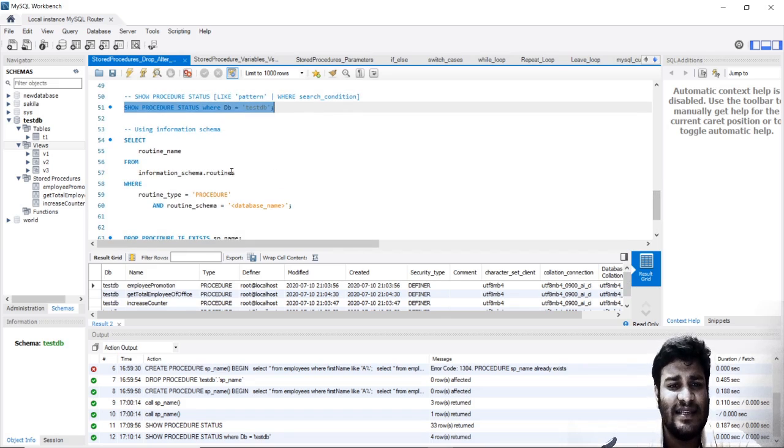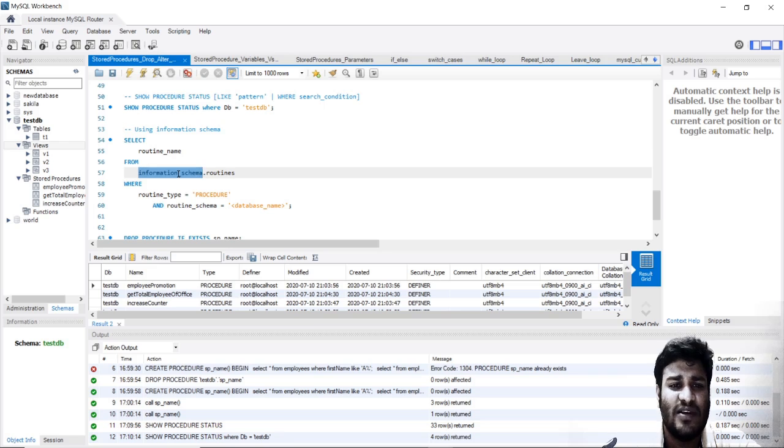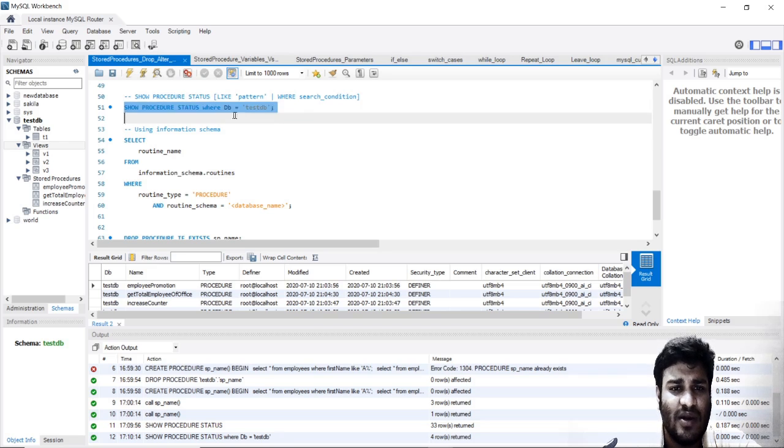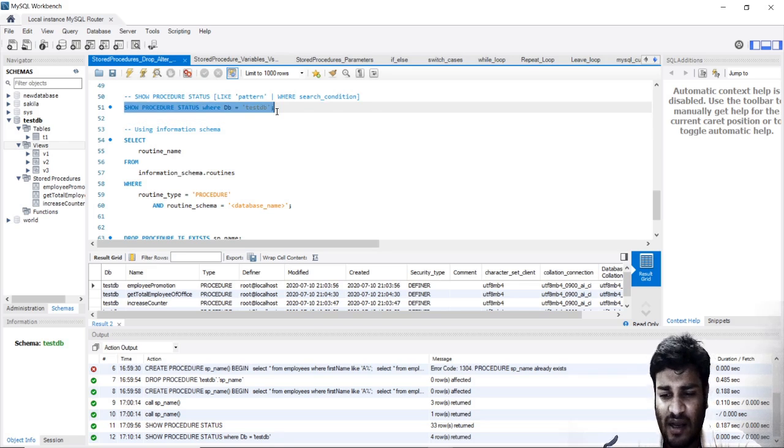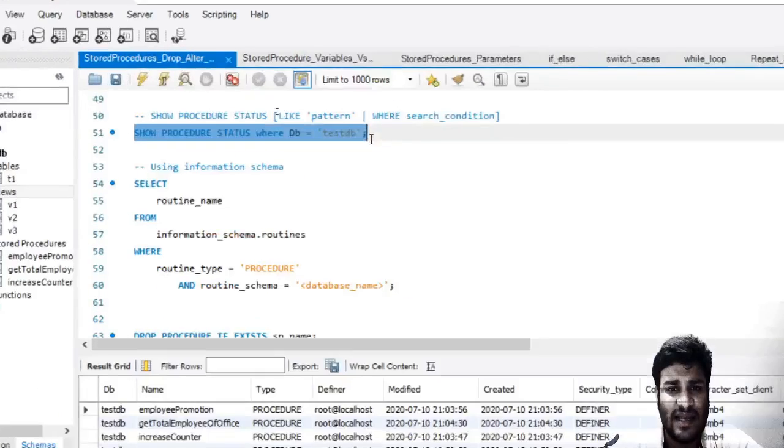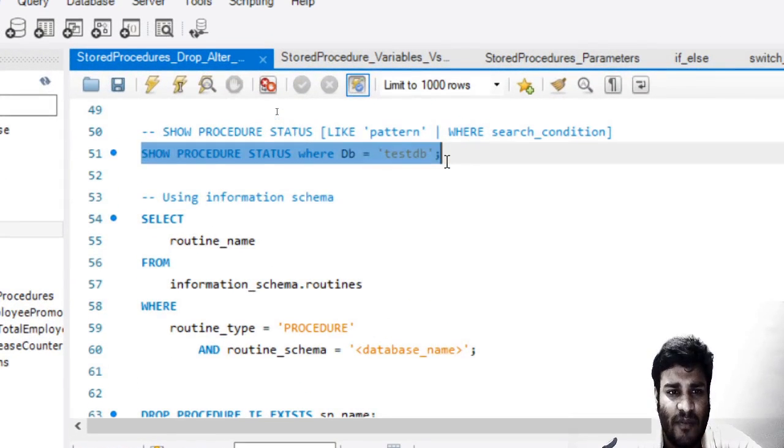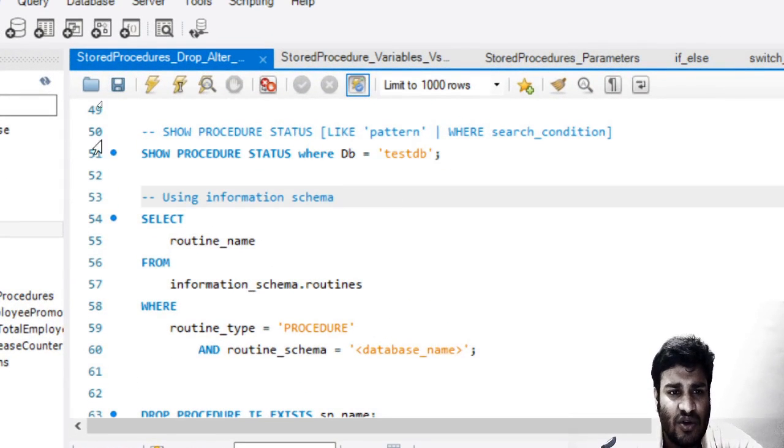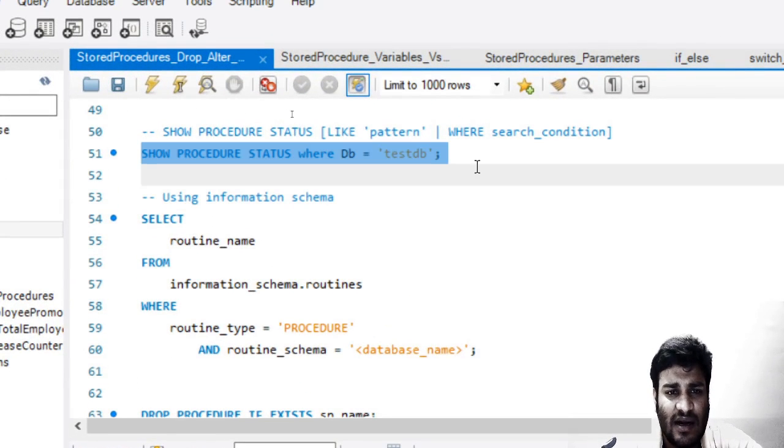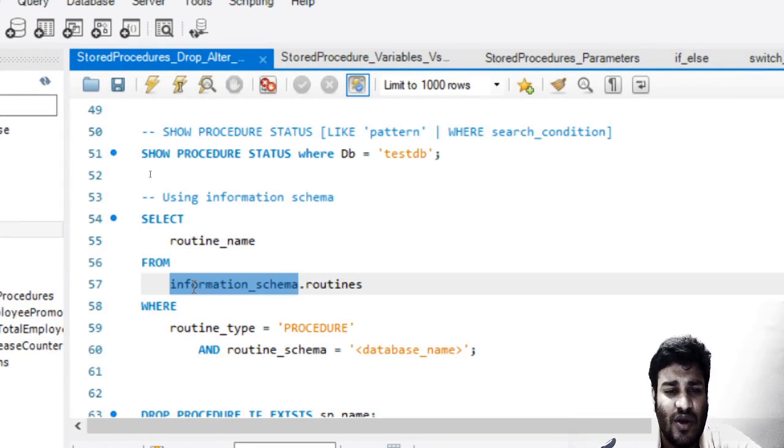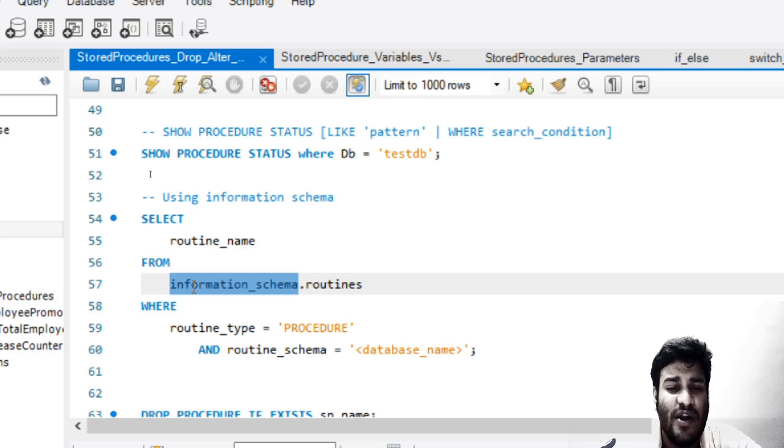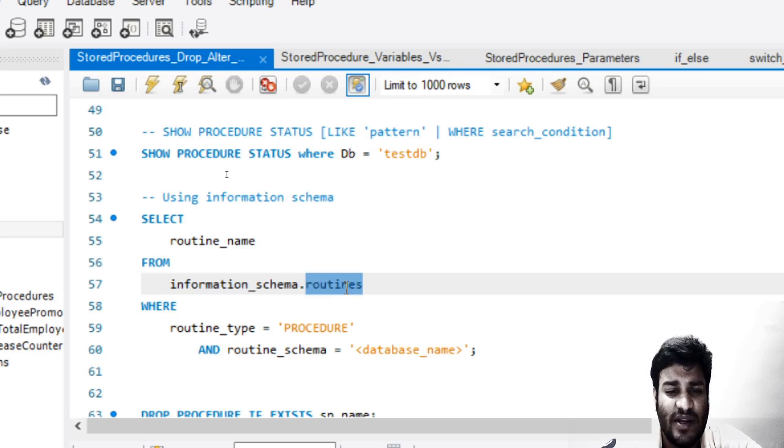Second is the information schema. This is actually where this particular tree is getting results from. SHOW STORED PROCEDURE gets results from information_schema. You can also directly go into this and find out the routines.